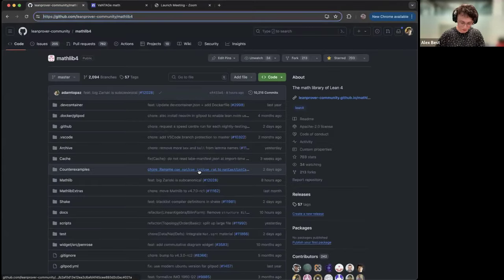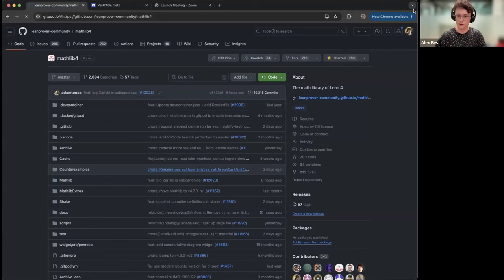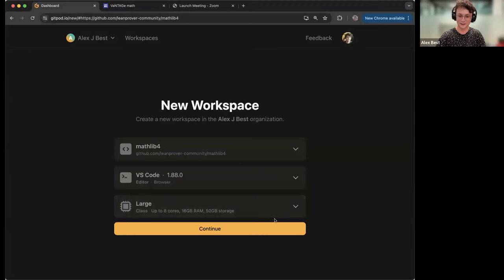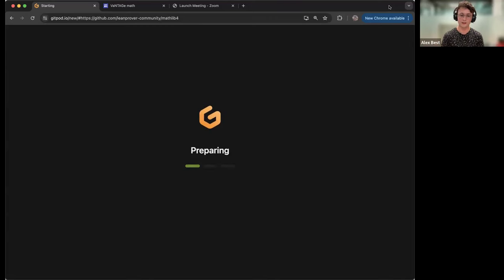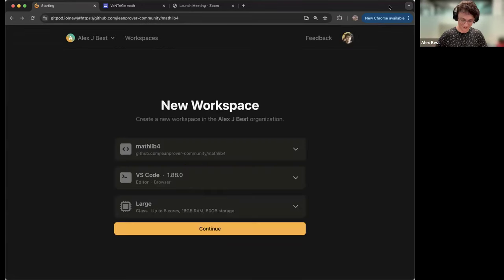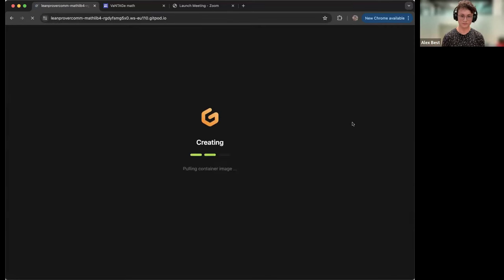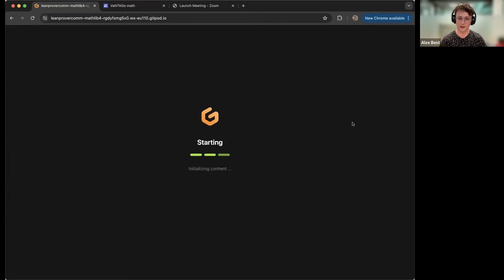I'm going to open up the proof assistant Lean in an online interface. The idea here is just to show that it can — if you know what you're doing — be quite simple or at least painless to get started playing around with these things. I'm loading an environment where I can interact with Lean, and in a moment I'll explain how interacting with the software looks. While we wait, maybe this is a good point for any initial questions.